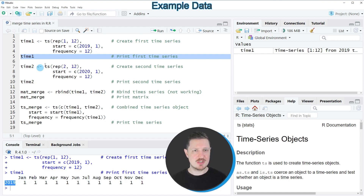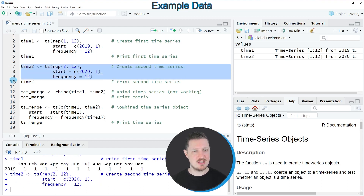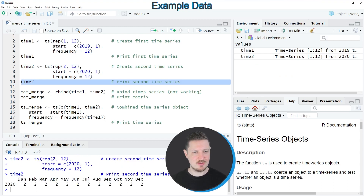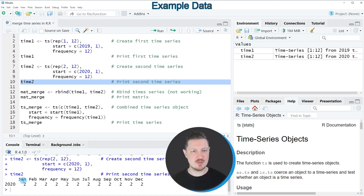It's also possible to create another time series object, as you can see in lines 7 to 9. After running these lines of code, another time series is created called time2. We can print this time series by running line 10, and you can see that it contains values from January to December for the year 2020.